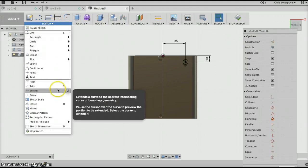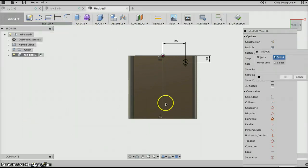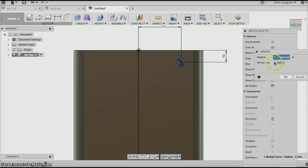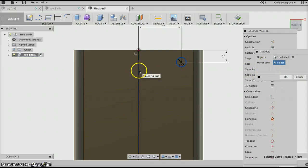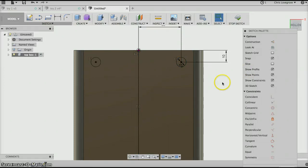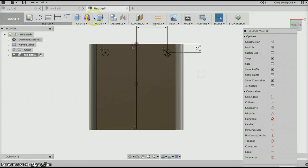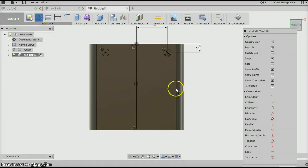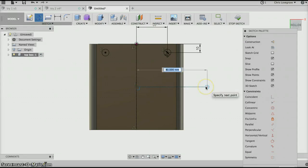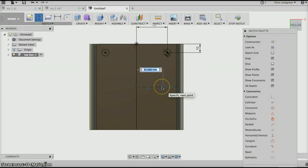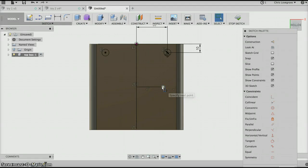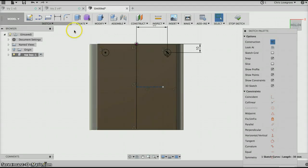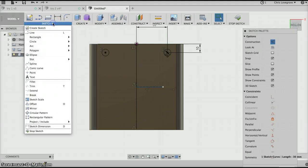Sketch mirror, select the objects to mirror - the circle, mirror line, center circle. We'll go okay.